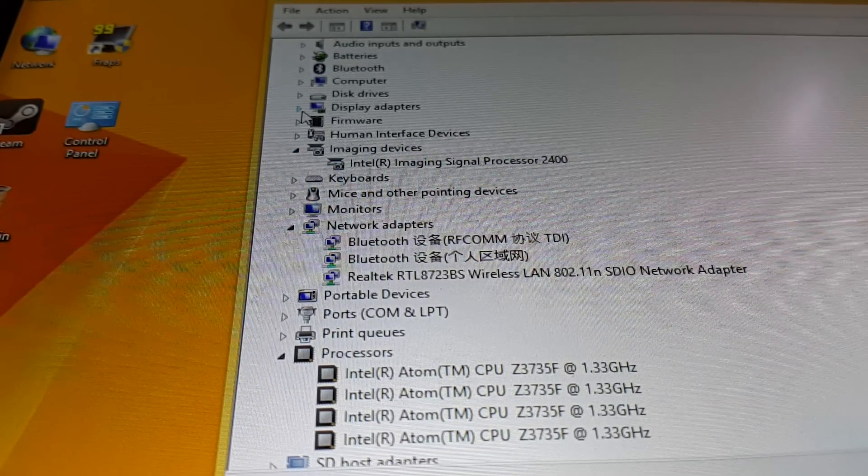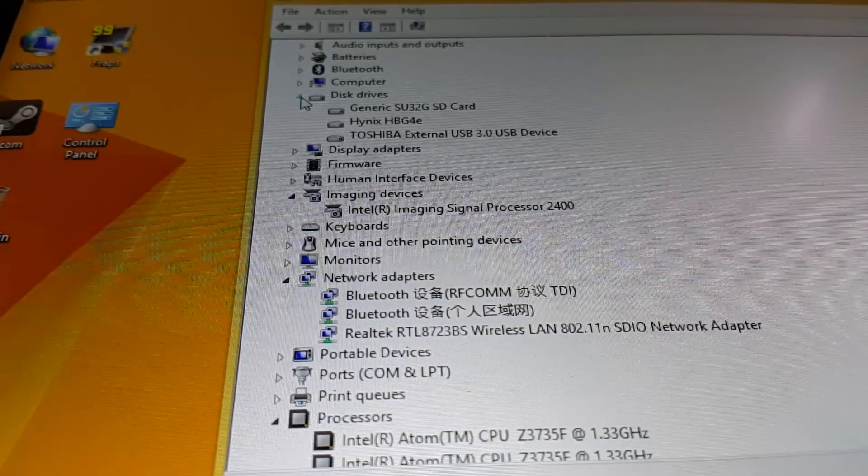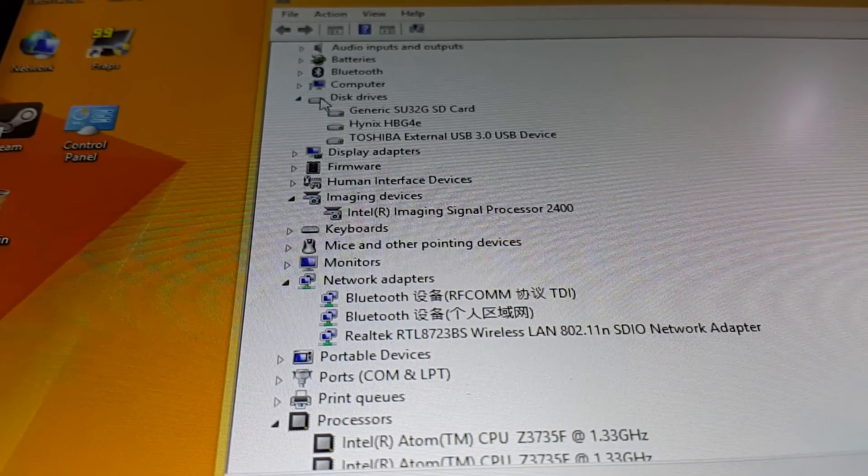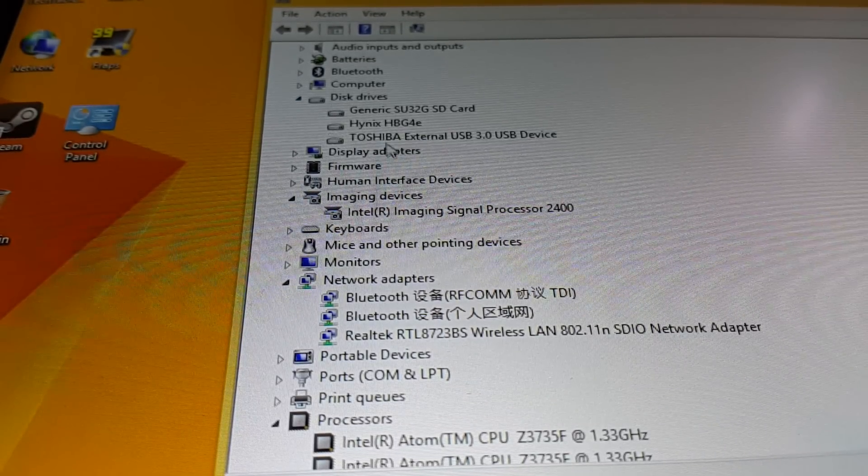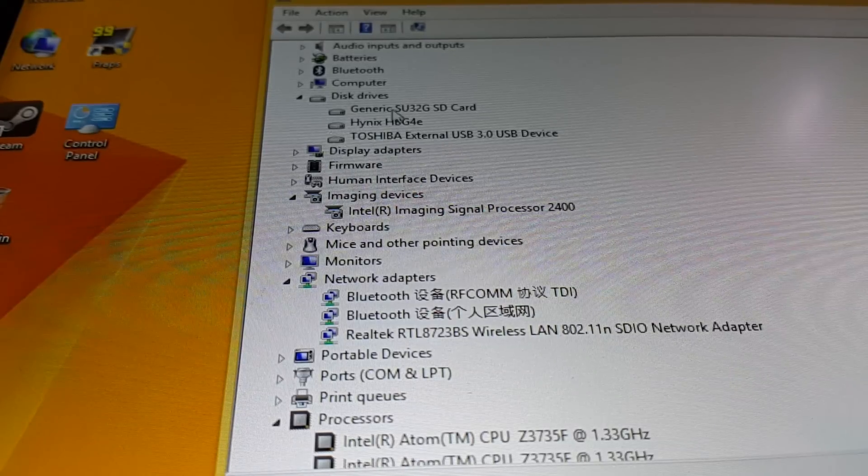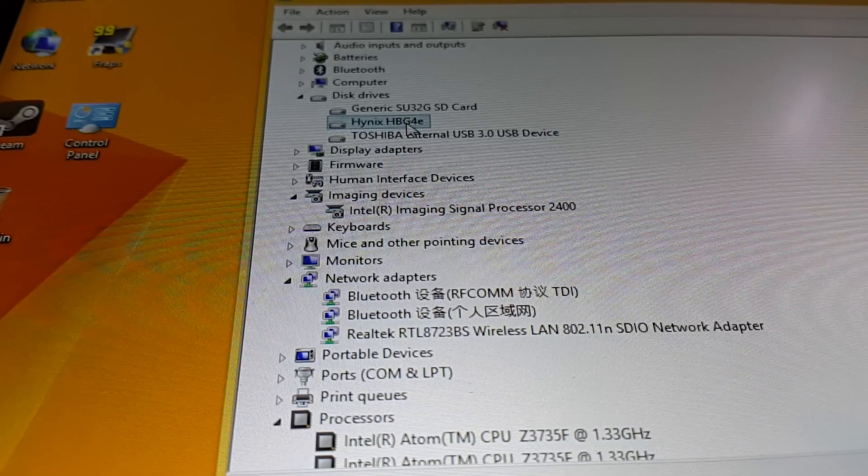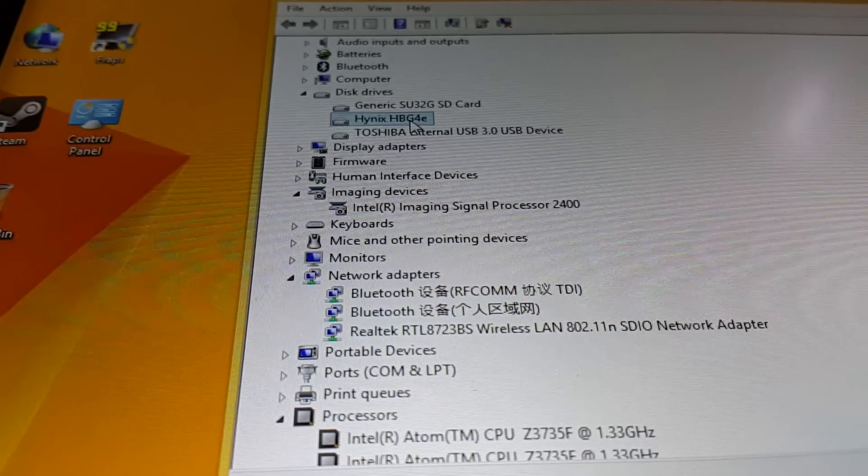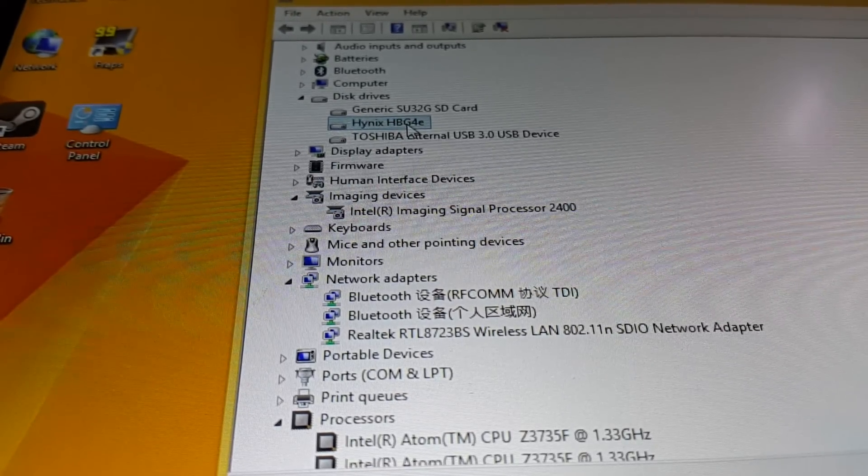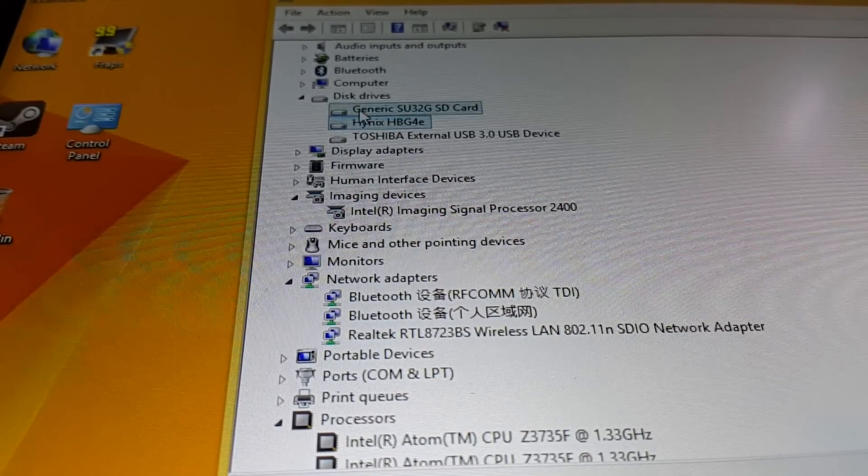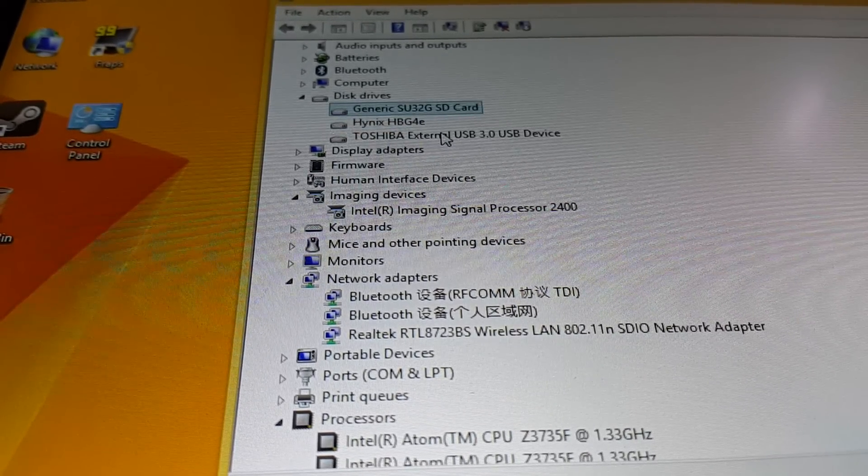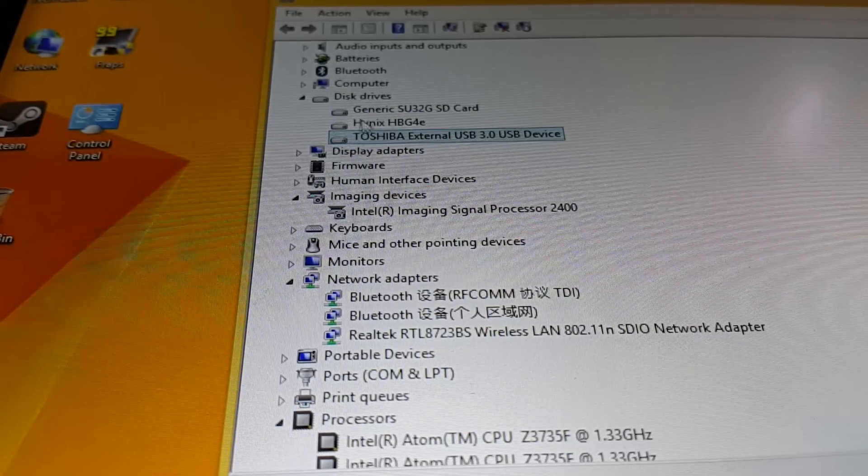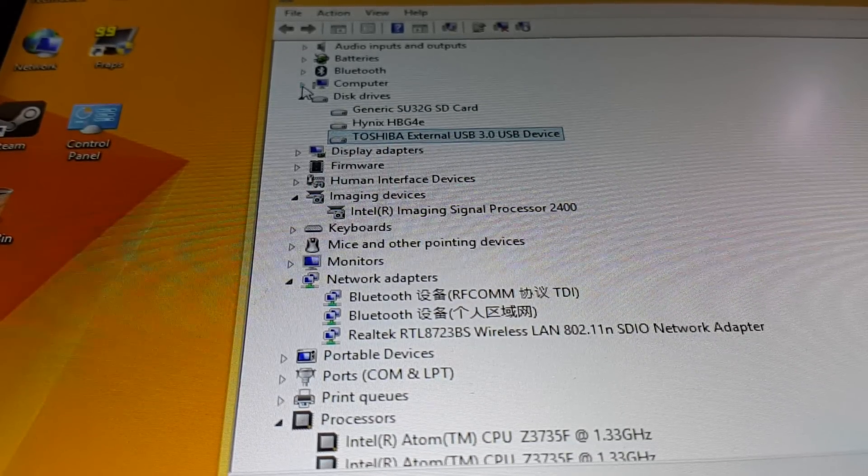Everything else is pretty straightforward here. We have the Hynix eMMC drive which in this case is quite fast, good drive actually. An SD card I'm running, and this is just an external Toshiba drive that I'm running via the on-the-go USB micro USB port.